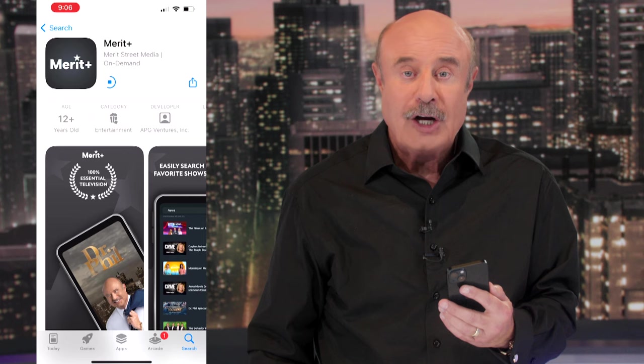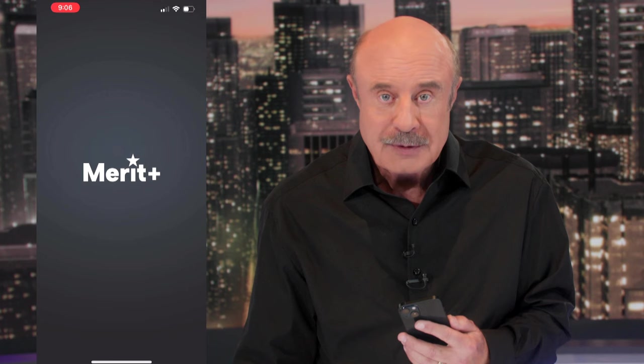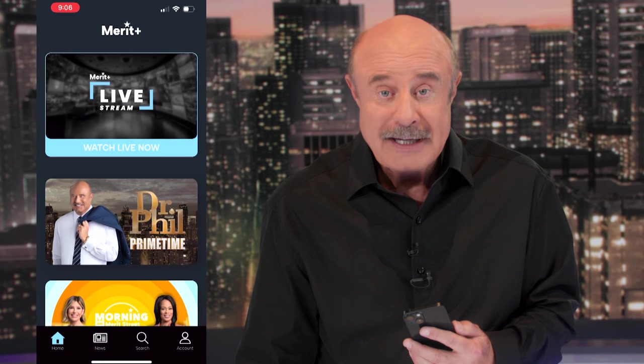Now, this is free — it doesn't cost you anything. And as soon as you click Open, guess what? You're looking at Merritt Street Media.